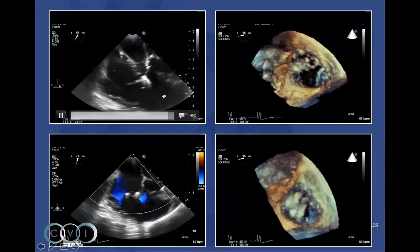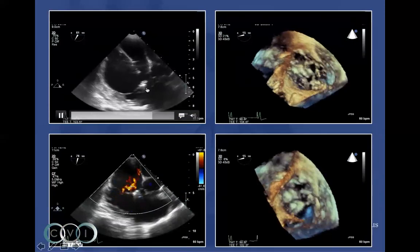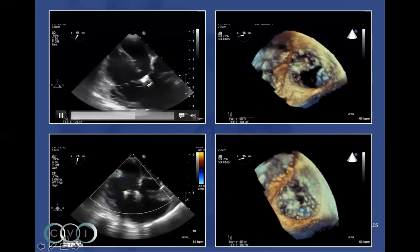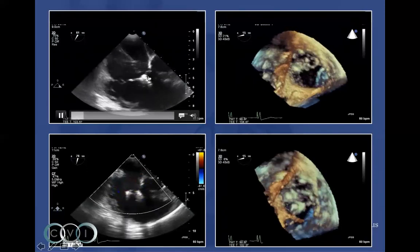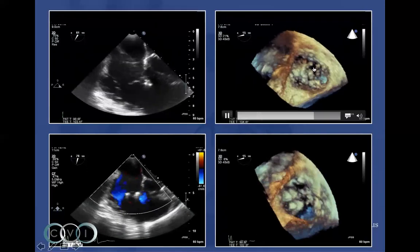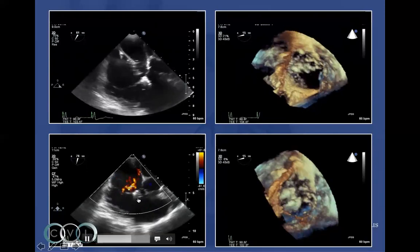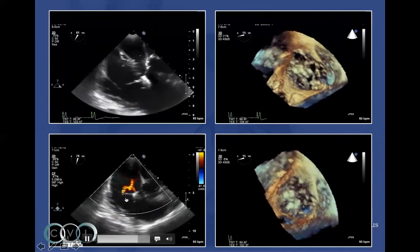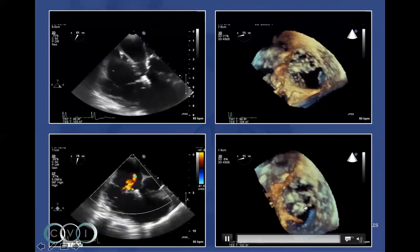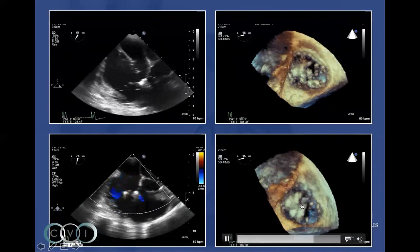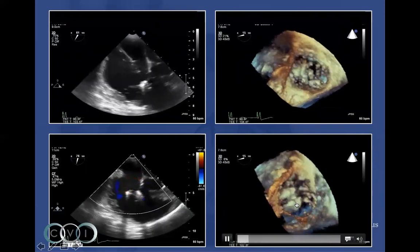Here is the MitraClip used off-label in the tricuspid position. You can see nice, excellent leaflet insertion. This is the first clip placed on the anteroseptal area, and then we place a second clip — the TR is much improved. This is a nice 3D view from the right atrium showing the two clips in place in essentially the anteroseptal commissure of the tricuspid valve.